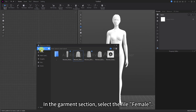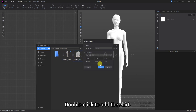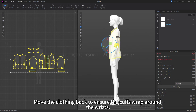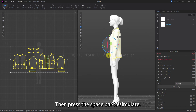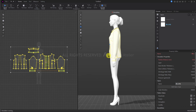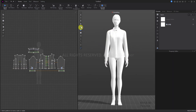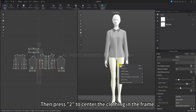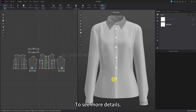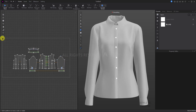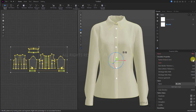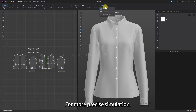First, open the resource library. In the garment section, select the file female. Double-click to add the shirt. Use shortcut key 4 to quickly switch to the side view. Move the clothing back to ensure the cuffs wrap around the wrists, then press the spacebar to simulate — this is to prevent penetration. You can turn off the cloth textured surface so the clothing appears in gray. Right-click to hide the avatar, then press 2 to center the clothing in the frame. Change the particle distance to 5 to make the folds finer. Note that you need to change the simulation to 'simulate accurate' for more precise simulation.